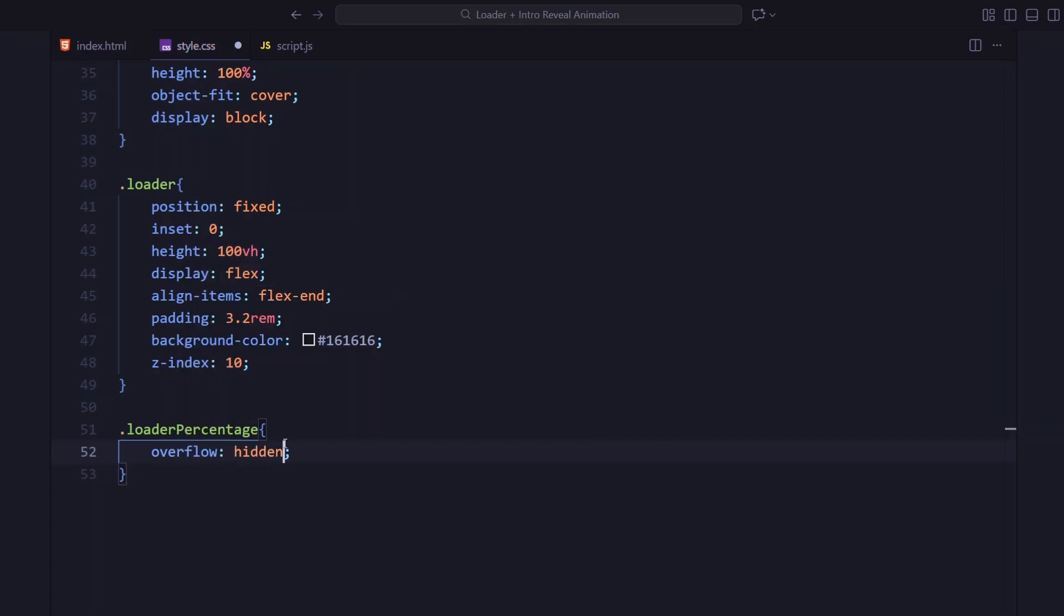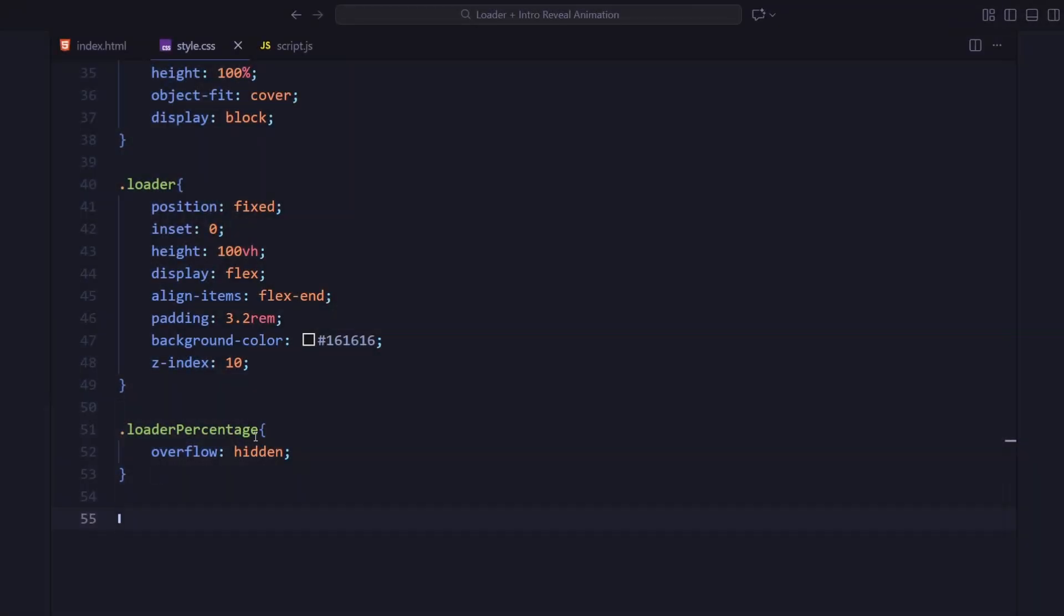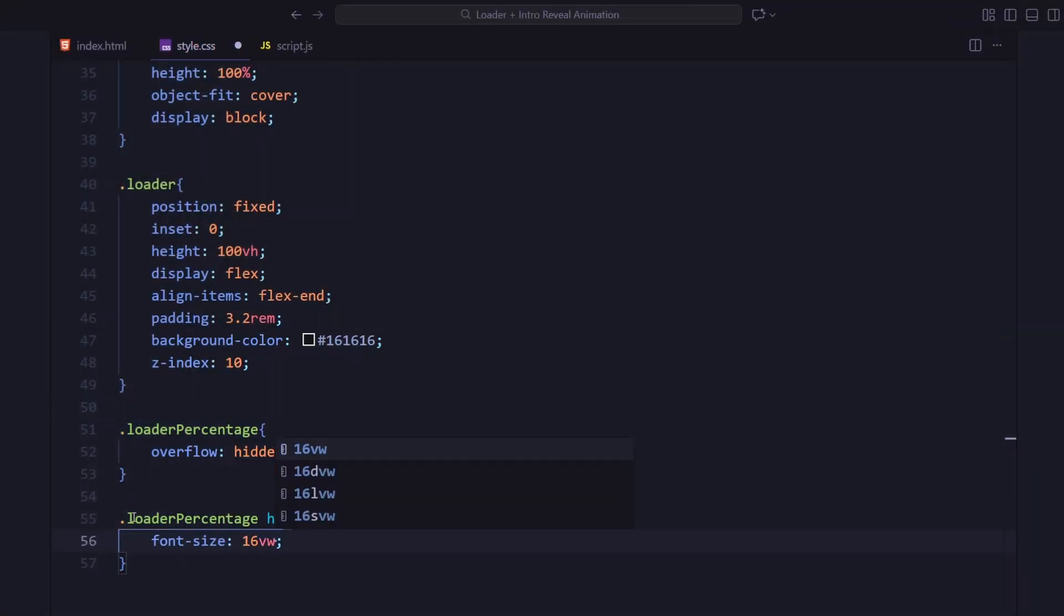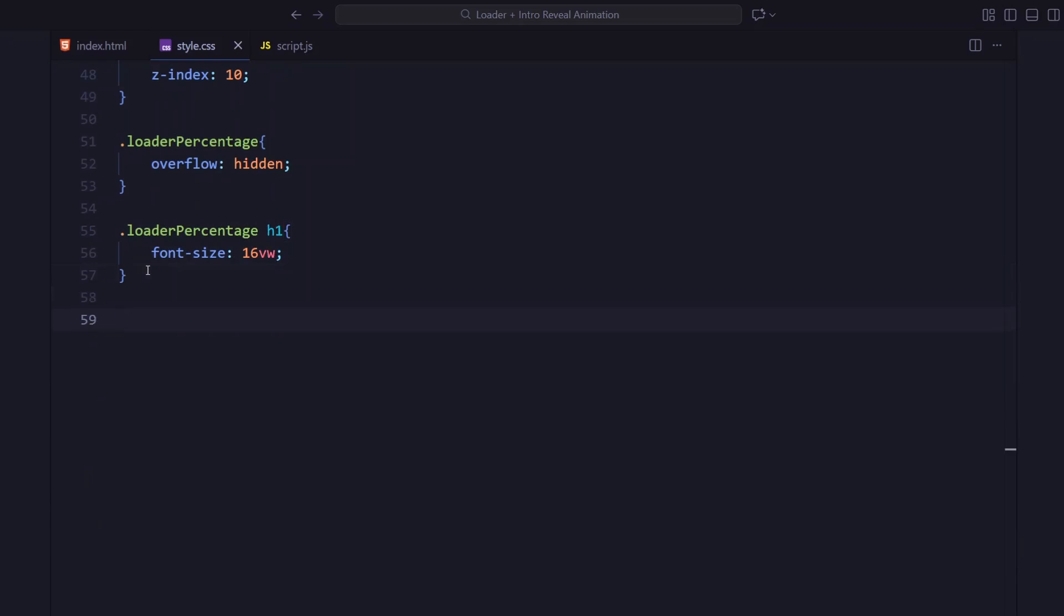Next, we've got the loader percentage wrapper. It's set to overflow hidden so when the numbers animate upward later, the transition looks clean and doesn't spill outside the container. The percentage text inside uses a huge responsive font size around 16VW so it scales smoothly with screen width.